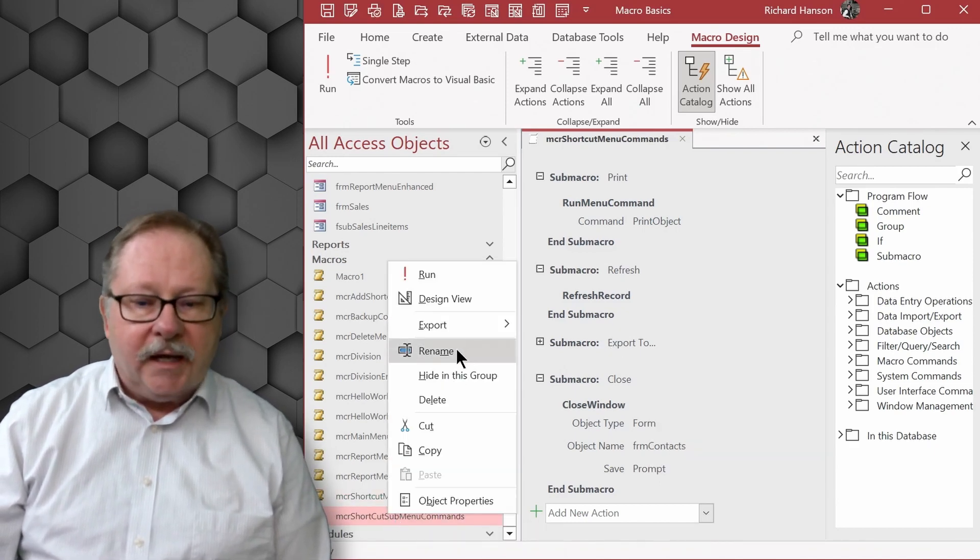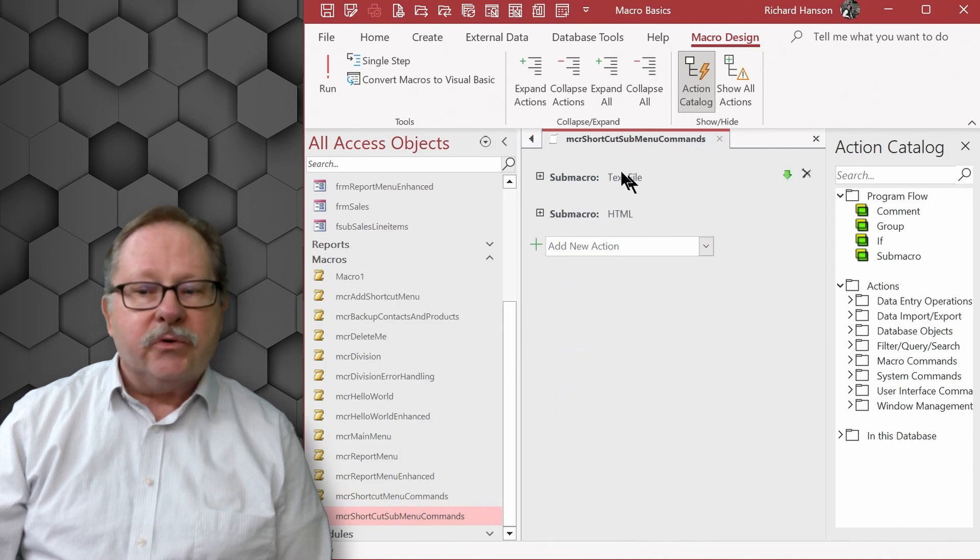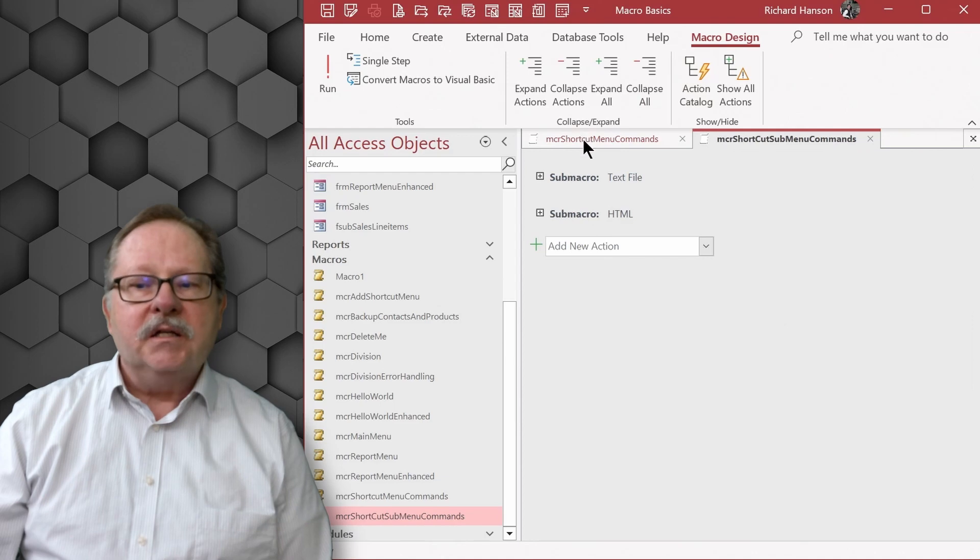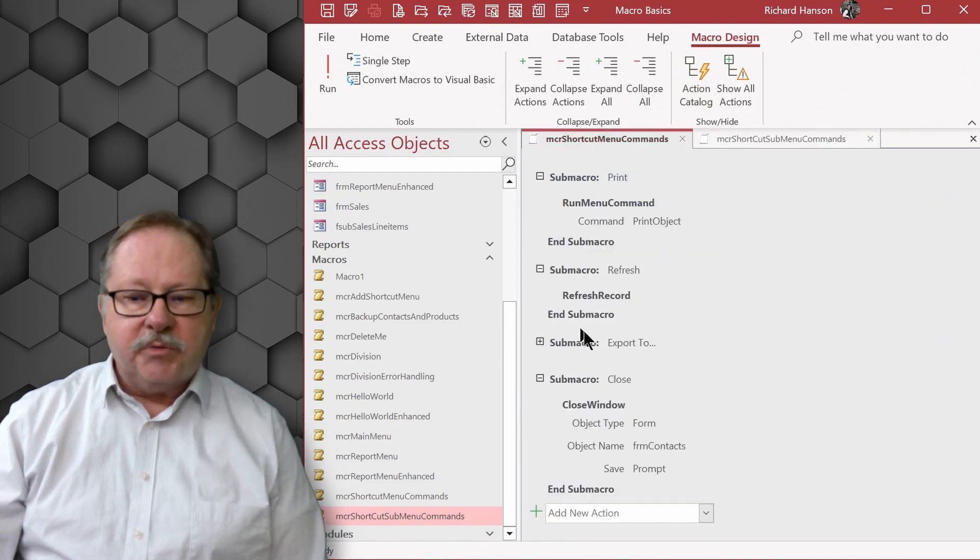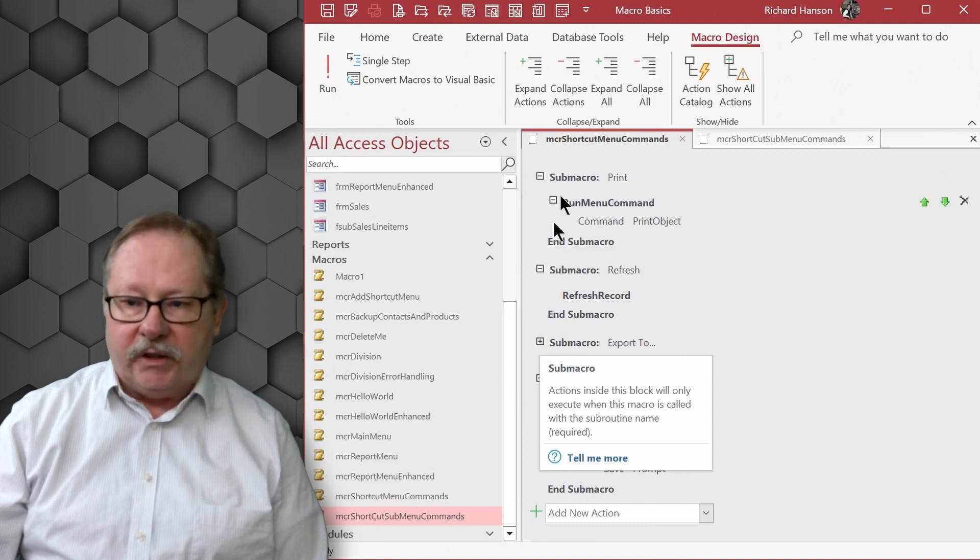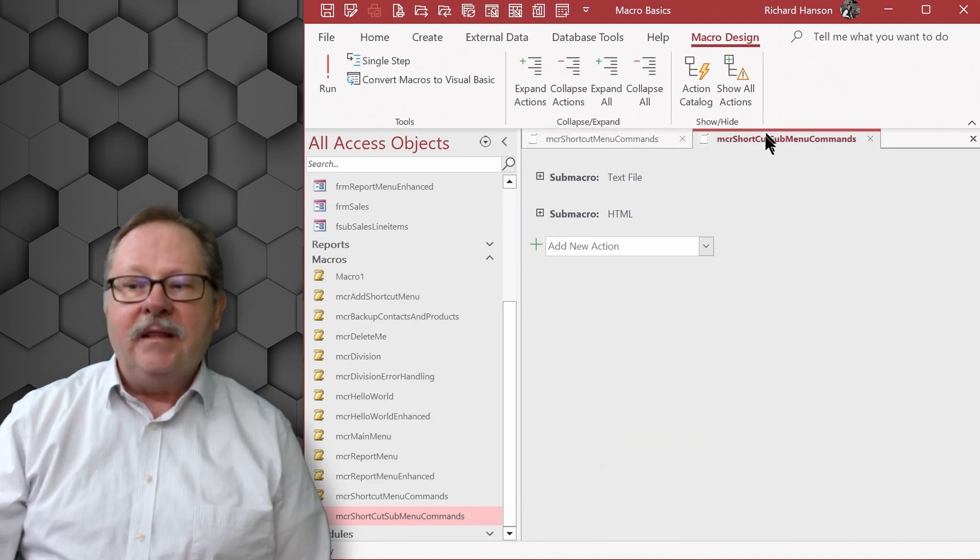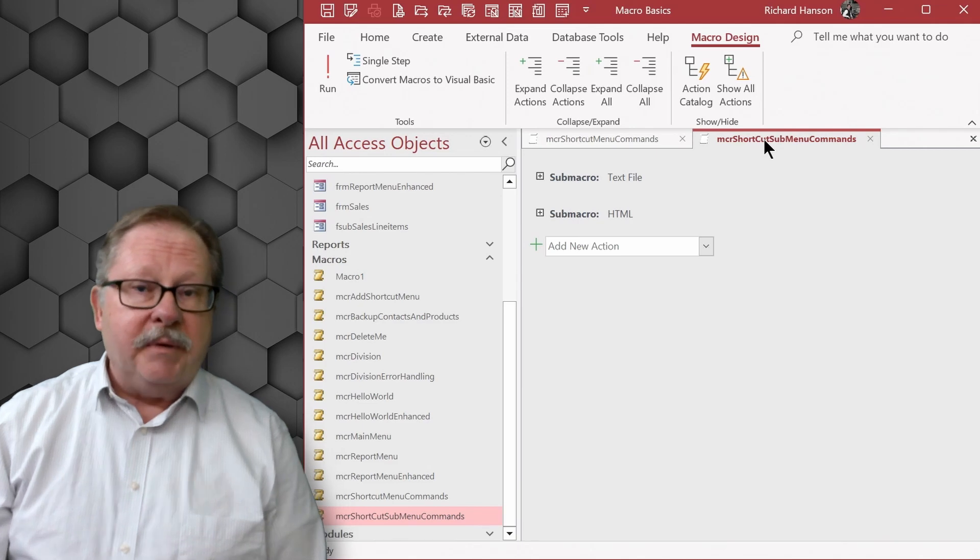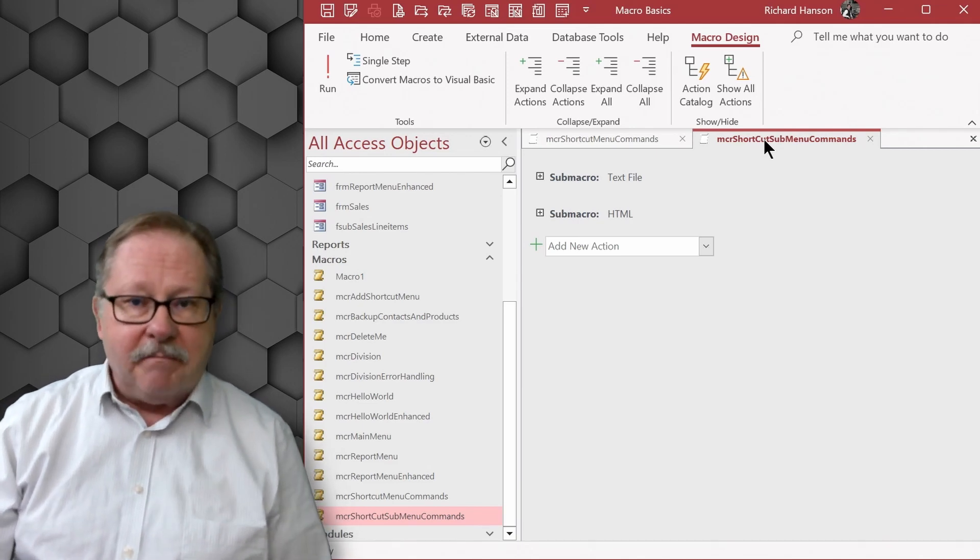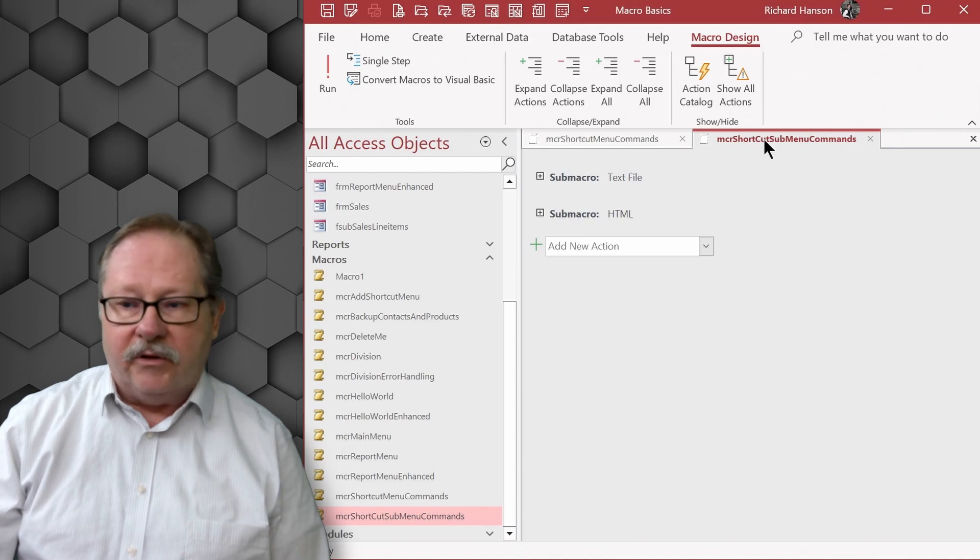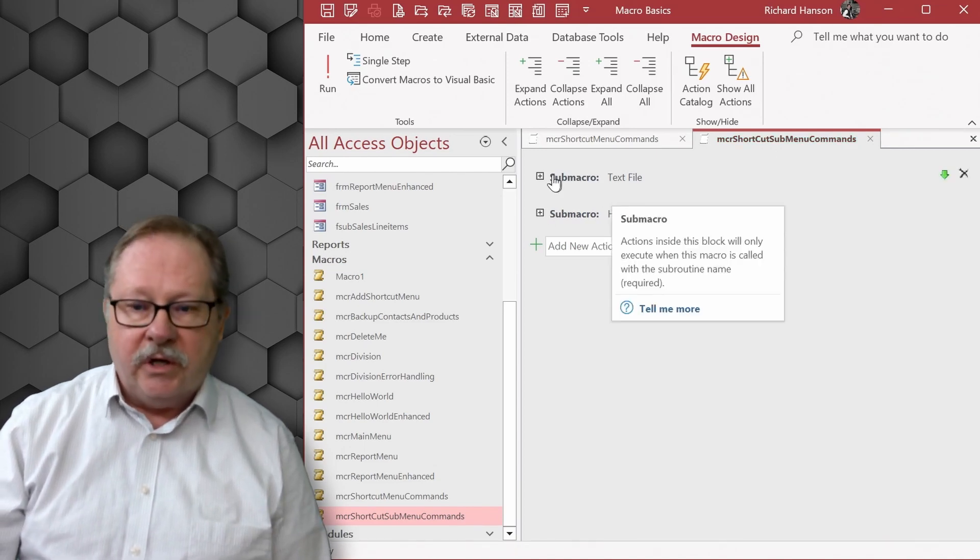go look at that sub menu command. What I wanted to do is create a sub menu and the sub menu is listed here on this export to. So I'm going to create a sub macro here but it's going to contain these sub menu commands. Now the sub menu commands are deliberately meant to embed themselves underneath another menu because they're related to each other.